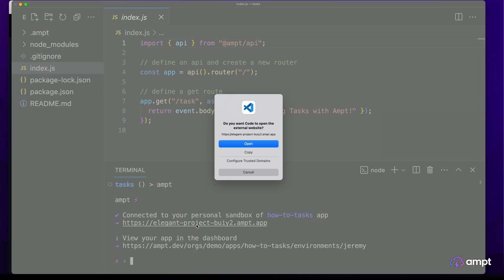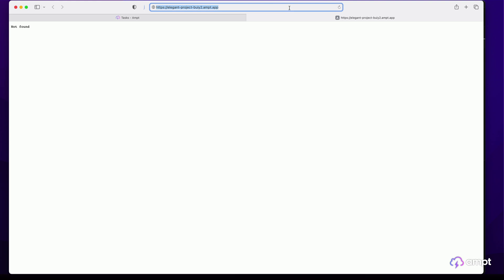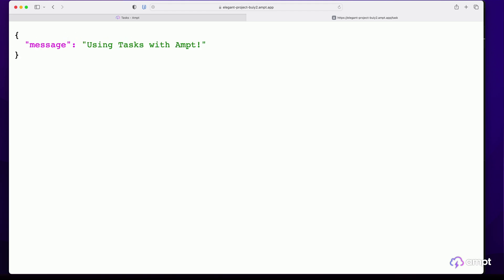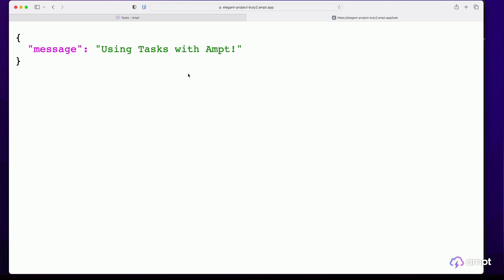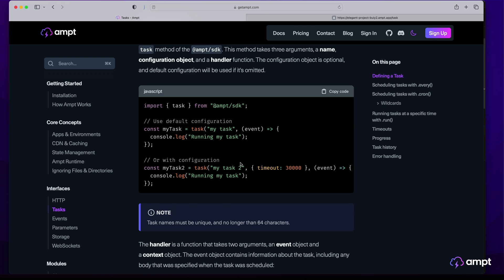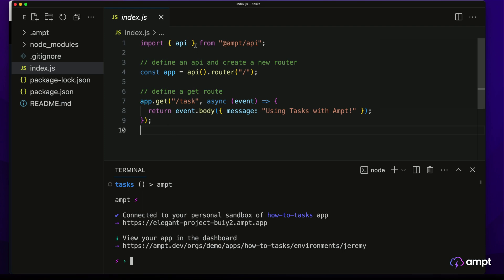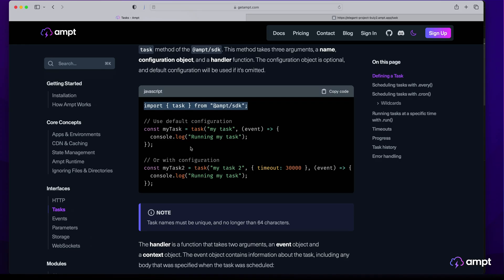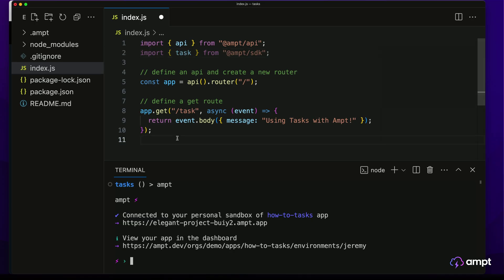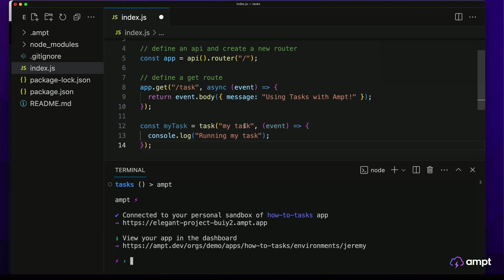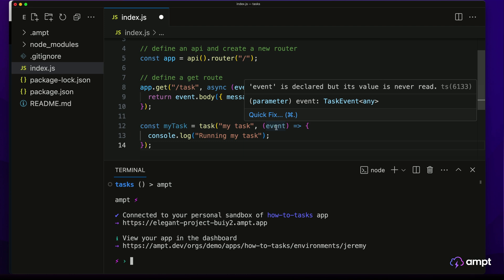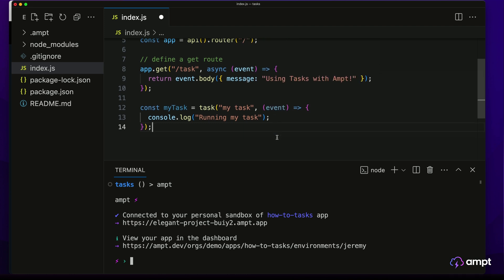If we open up this URL and navigate to the slash task endpoint, it will load that route and return the JSON response to us. Now let's actually define a task. We'll go back to our documentation and copy the task interface import statement and paste it into our index.js file. Then to define a task, we'll copy this basic configuration and paste it into our index file as well. We've now defined a task called myTask. This task has a handler function that receives a task invocation event and then defines the code that we want to run.